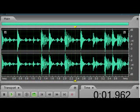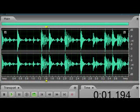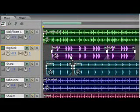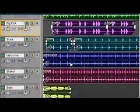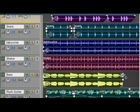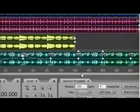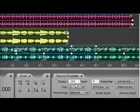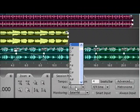Included with Audition 3 are thousands of uncompressed 32-bit royalty-free music loops. Use flexible looping tools to create your own music for songs or movie soundtracks, with loops that automatically match global session tempo and key to produce dynamic compositions.